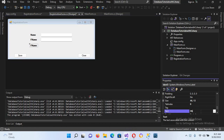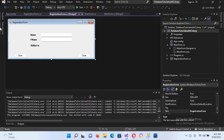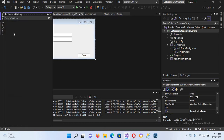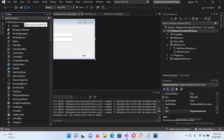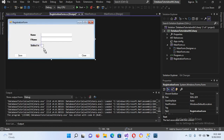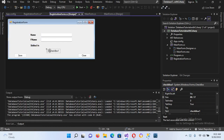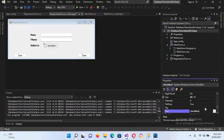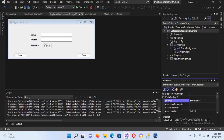Now I'll add a checkbox here. I will drag in this checkbox and leave it here, and I'll change the text to 'C-Sharp'.